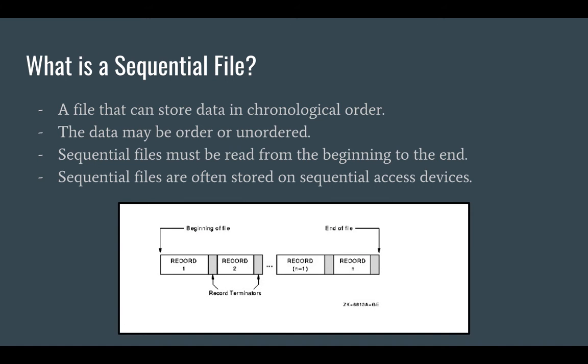Firstly, what is a sequential file? A sequential file is a file that contains and stores data in chronological order. The data itself may be ordered or unordered within the file.